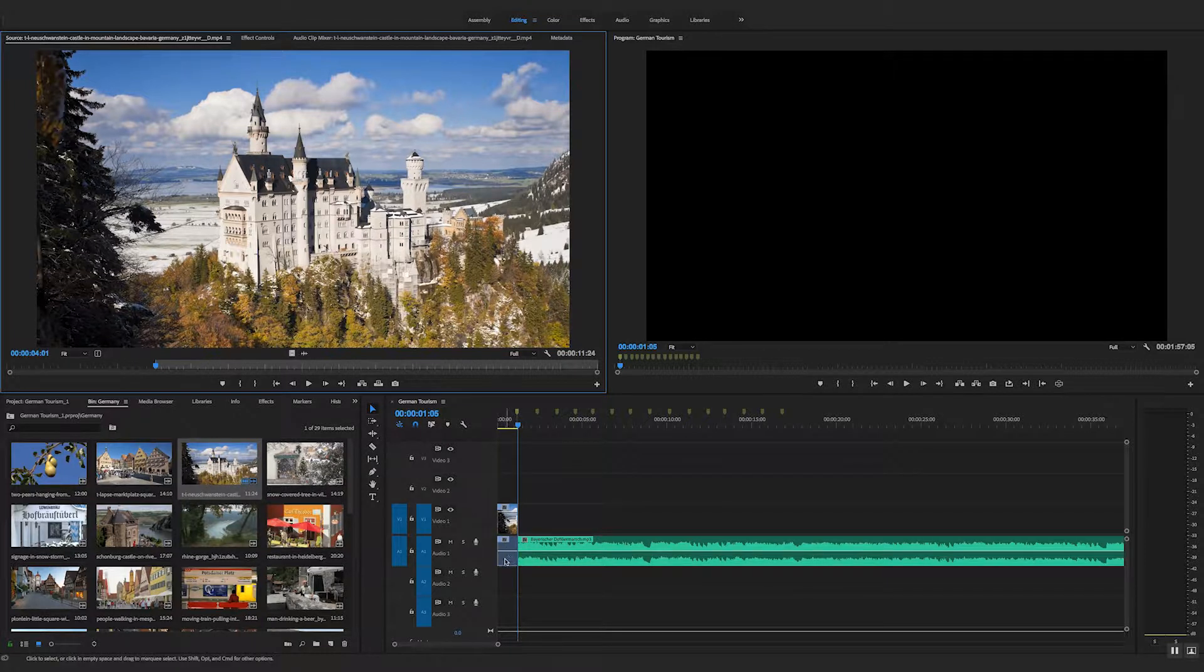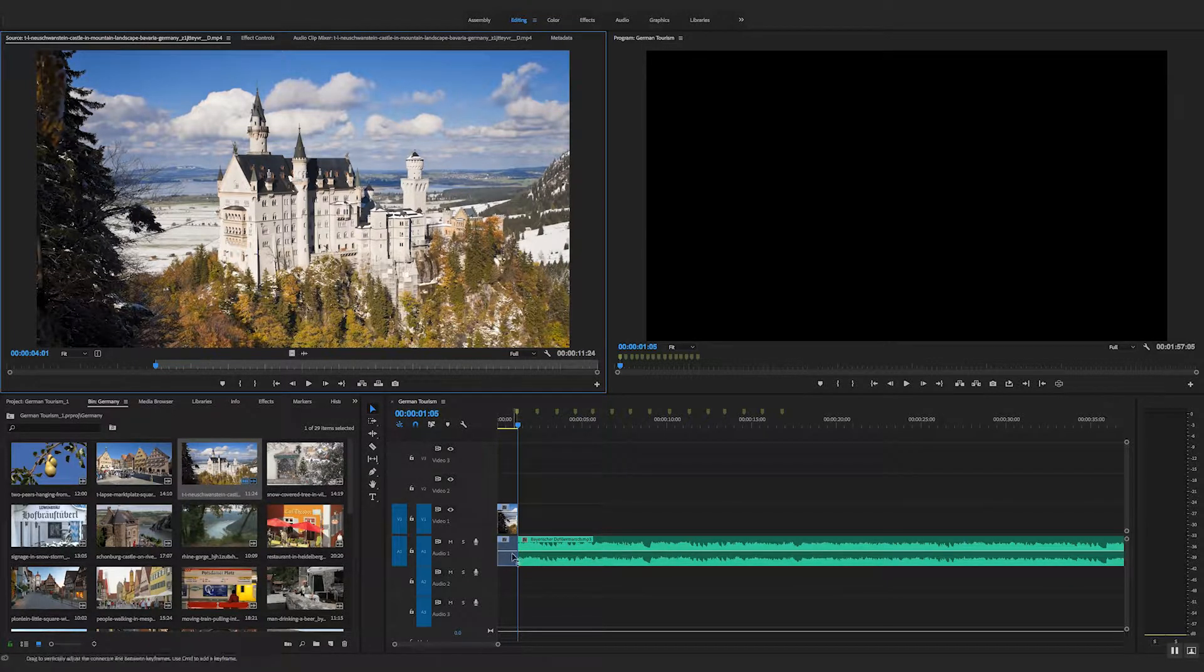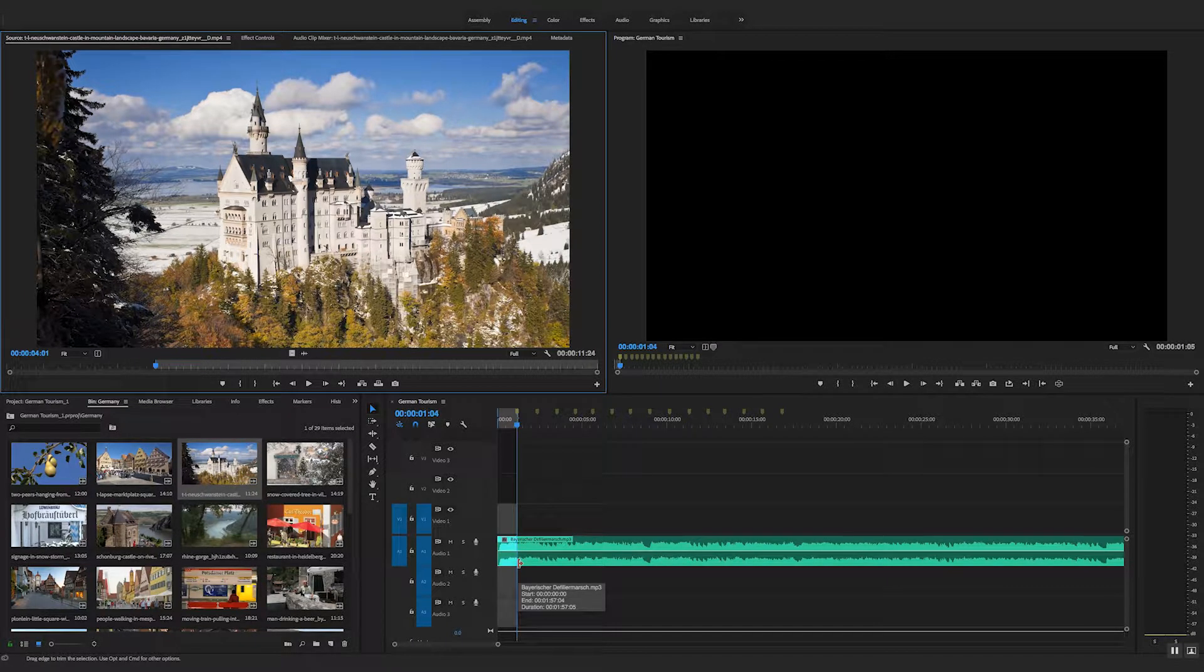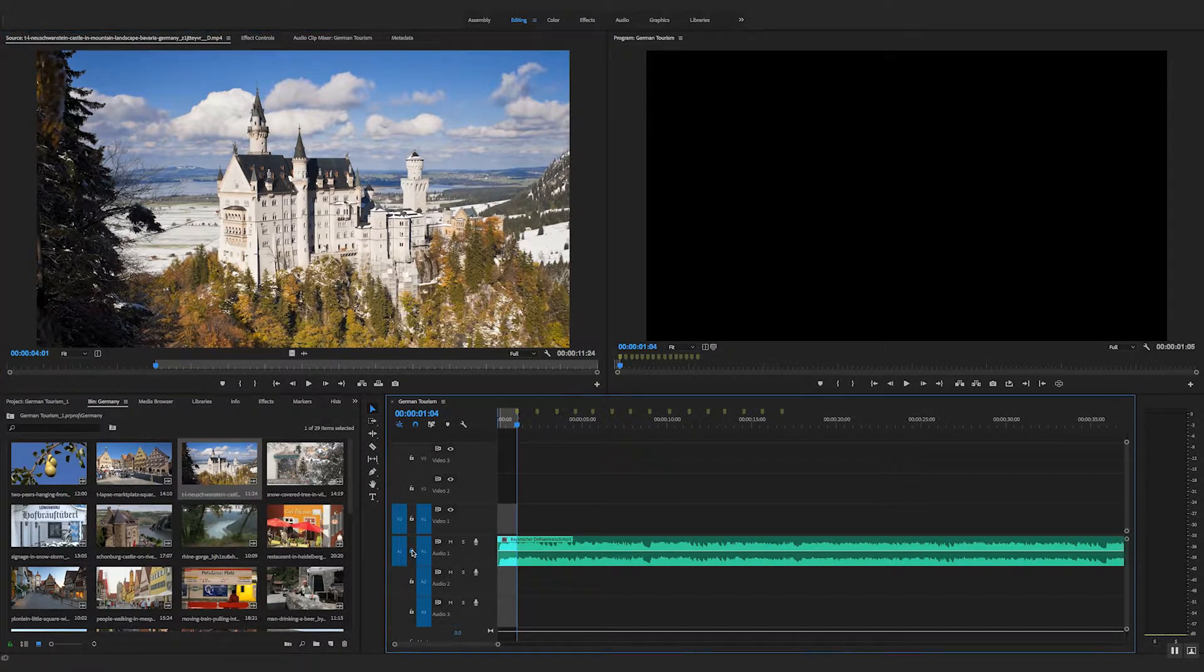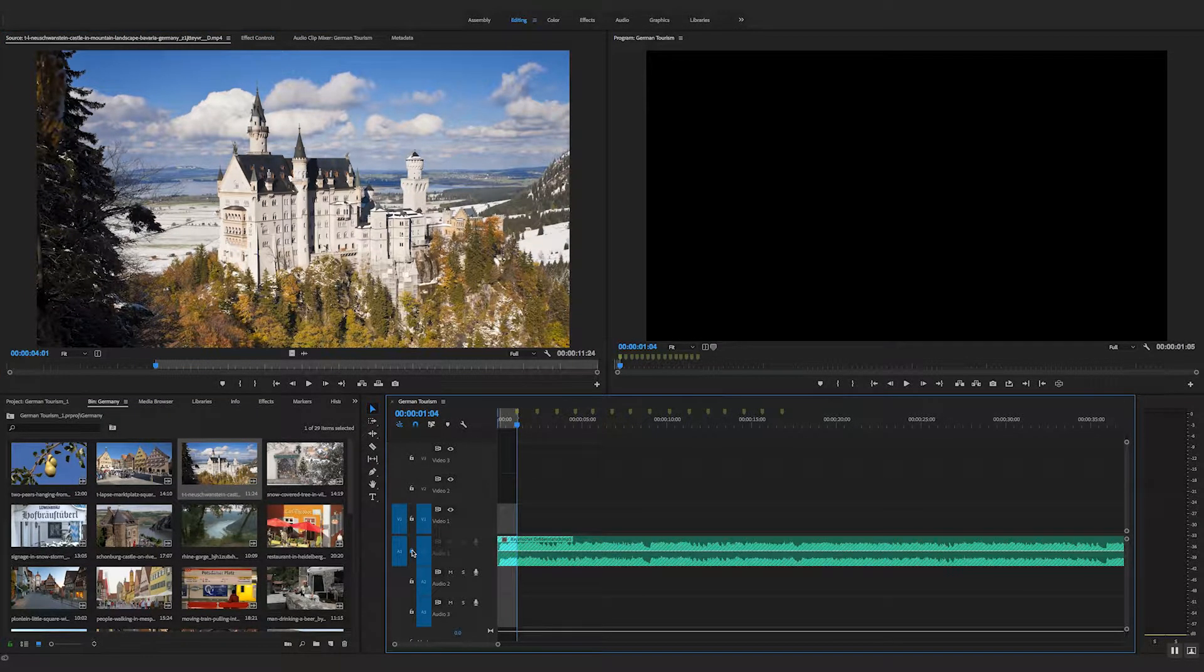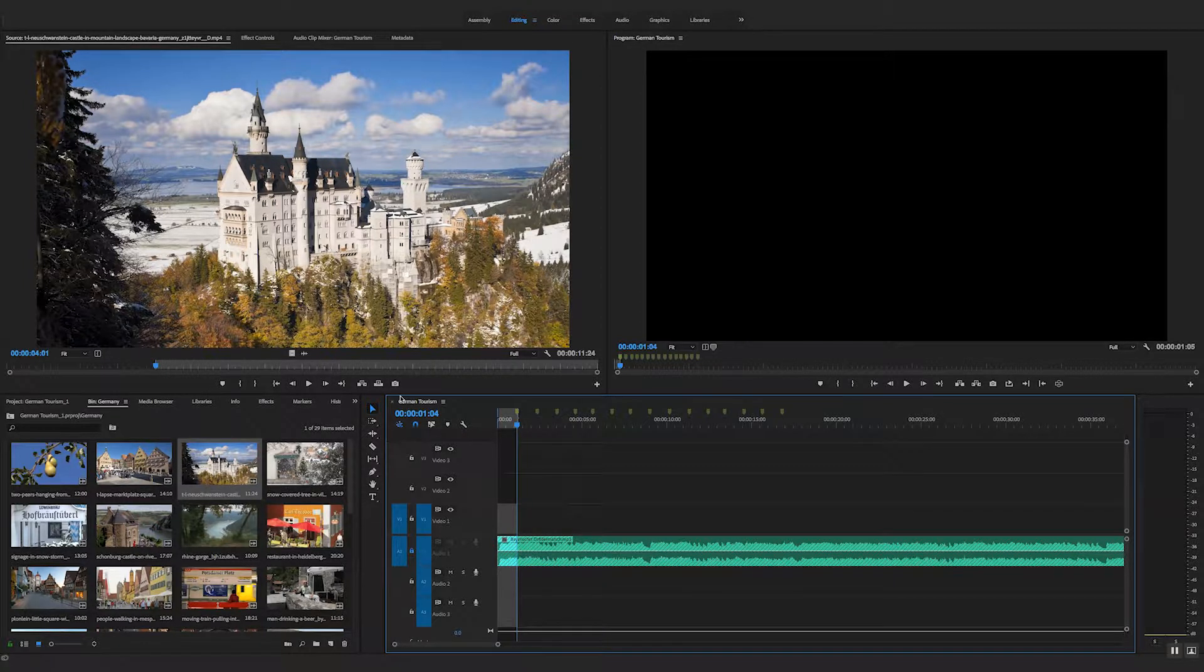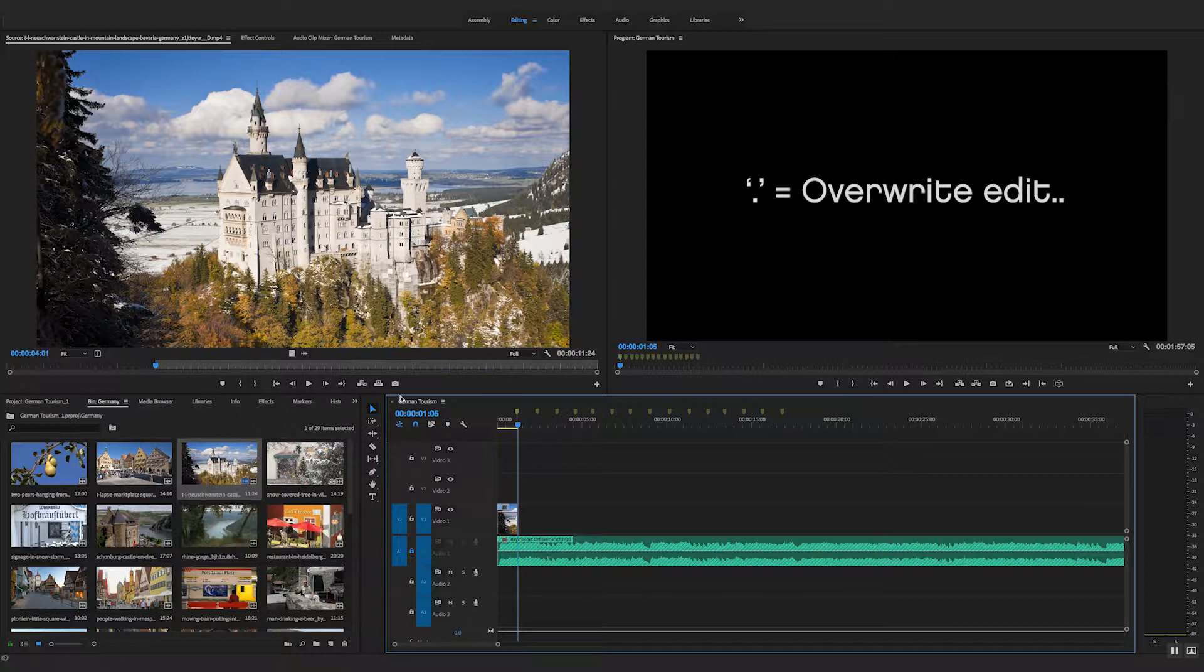But what we've got now is a problem, because we've put the sound over the sound. So the way to fix that is to lock this track, because I don't want the sound from these clips. So now when I do an overwrite edit, I just get the video. So that's very handy.